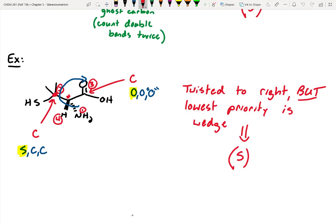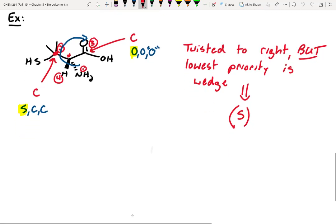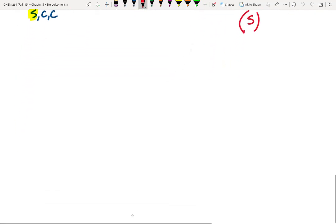Alright, so last Thursday we looked at assigning stereochemistry to molecules — assigning them as either R or S stereocenters. We practiced a challenging one, but I've got another challenge for you.